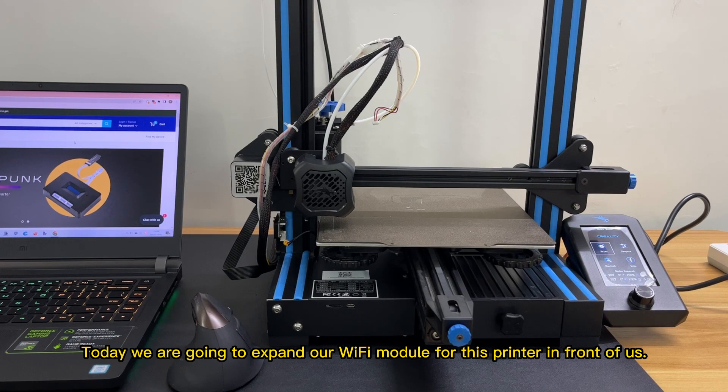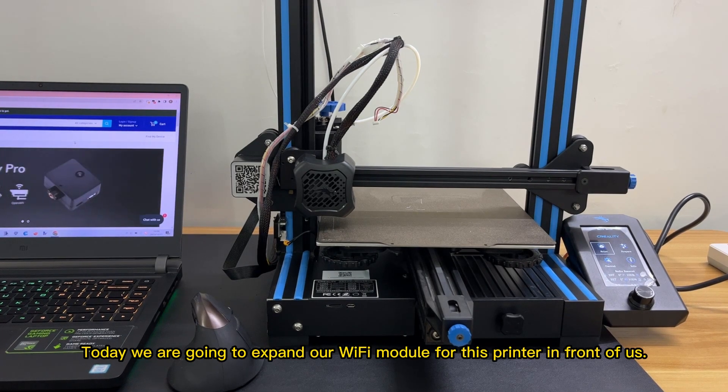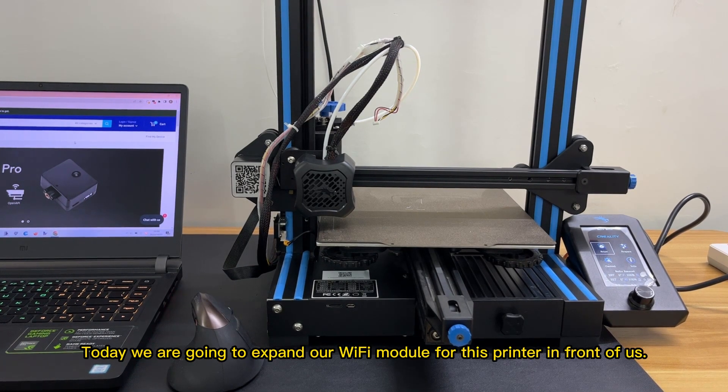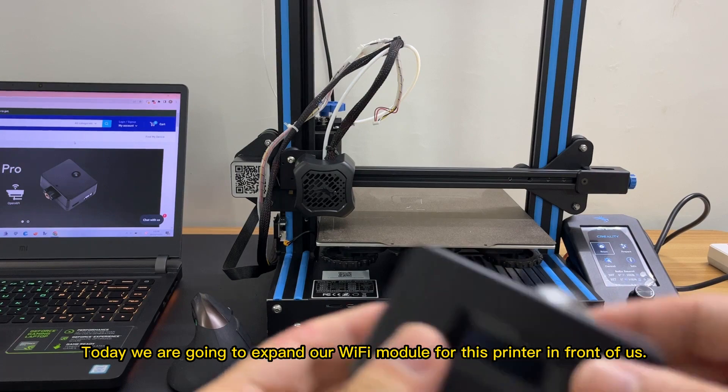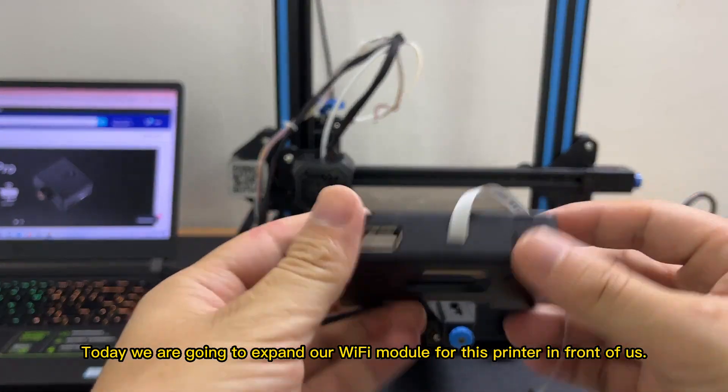Hello! Today, we are going to expand our Wi-Fi module for this printer in front of us.